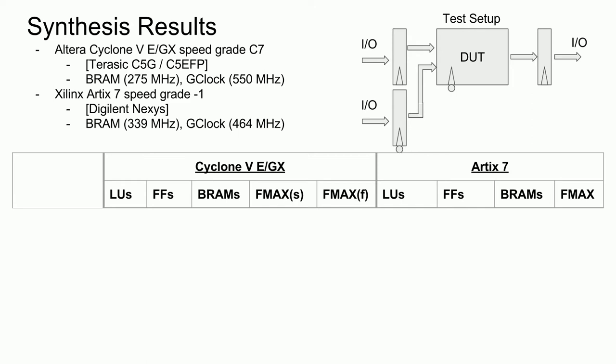The LUs listed by the Cyclone 5 are the ALMs, the Altera combinational logic blocks, and the FFs listed are the 1-bit registers. The LUs listed for the Artix 7 are the lookup tables, and the FFs are the 1-bit flip-flops. Additionally, as far as I can tell, Vivado does not perform a timing analysis as comprehensive as what Quartus does, so I will only be including the basic Fmax calculated from the timing slack. Cyclone 5's Fmax comes from both the slow models and the fast models, being the worst case and the best case, represented by an S and an F, respectively. And of course, all values of Fmax are in MHz. And finally, both synthesizers are running with default settings.